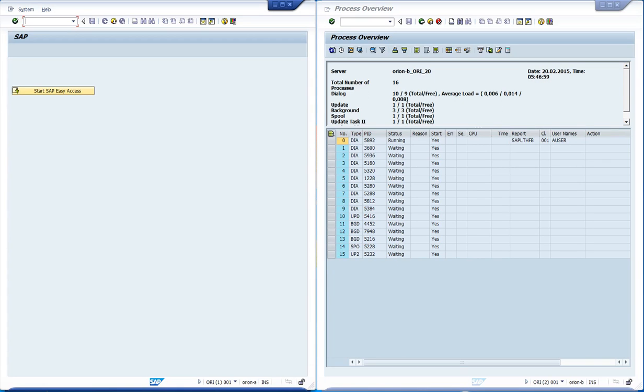This video will show how the SecInfo rules work. These are part of the gateway security features. The SecInfo rules apply to the startup of external programs by SAP.